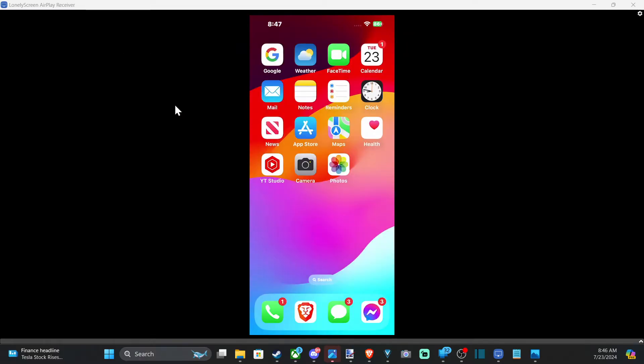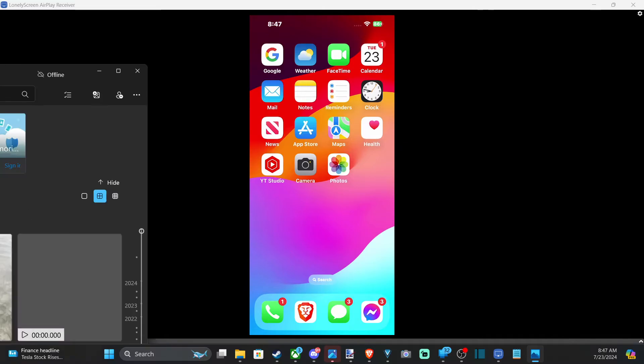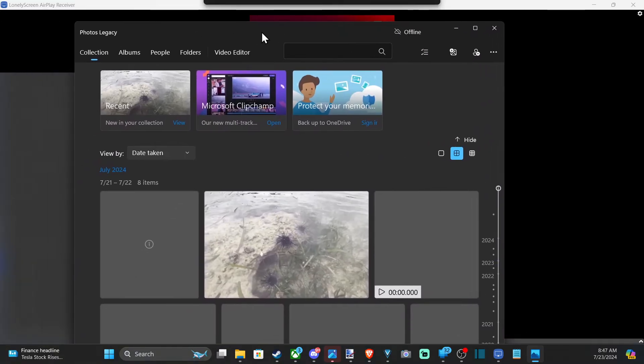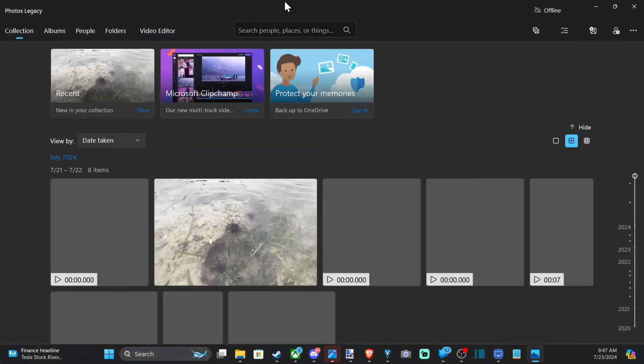Now, it might actually pop up already on your computer somewhere here on the bottom taskbar. Then just drag it over to this screen. Perfect.